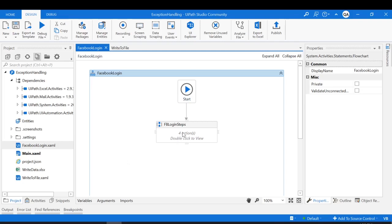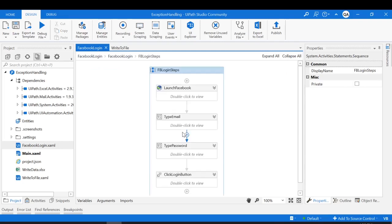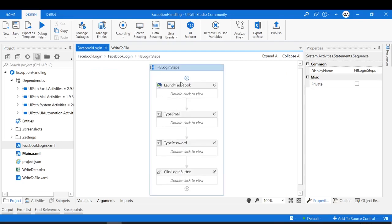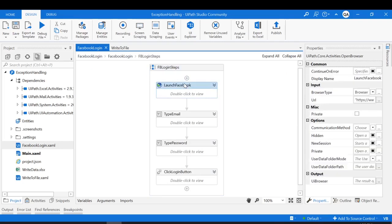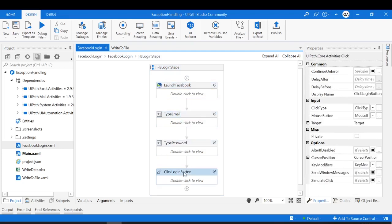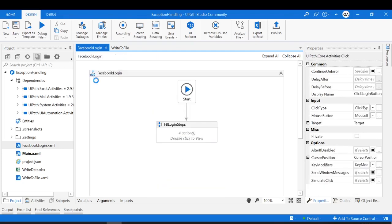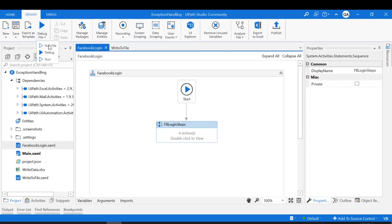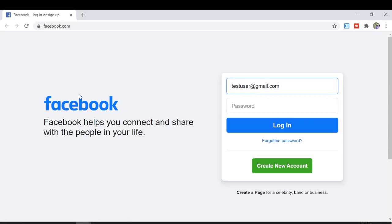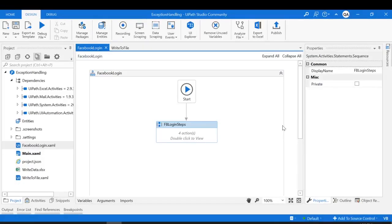Here I have a workflow which is not yet designed to handle any exception. The workflow steps are to launch the Facebook application, type email ID, password, and click on the login button. Let me quickly run this workflow to show you how it works. UiPath is going to launch the Facebook application, type email ID, password, and click on the login button.